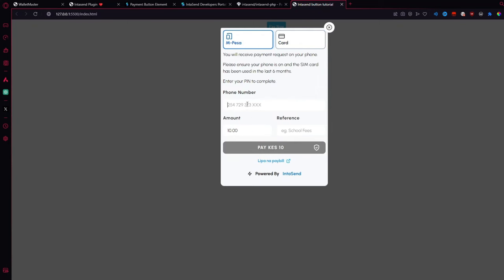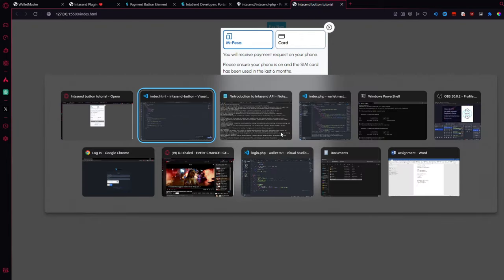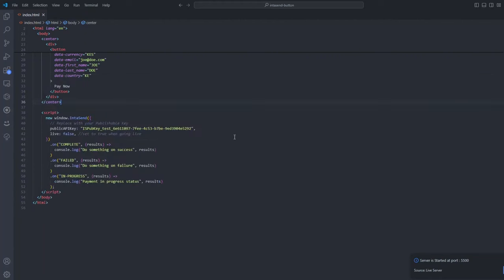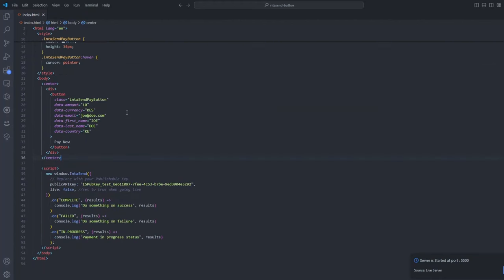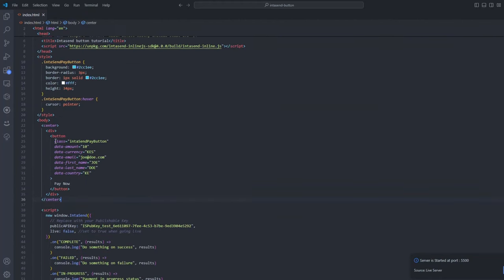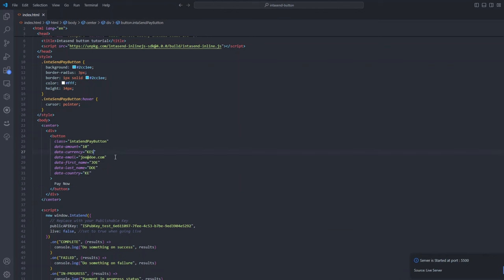So right here is where you enter the phone number, the reference. And by the way, all this you can change from right here, from these attributes. So I can change these amounts. I can change the currency. So let's change the currency to USD and see the difference right there. And also change the country to US. Why not? And let's refresh that.